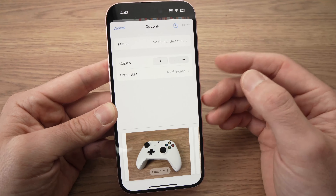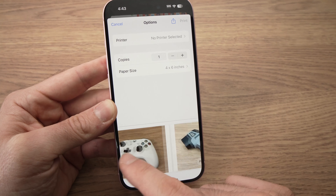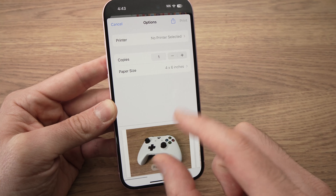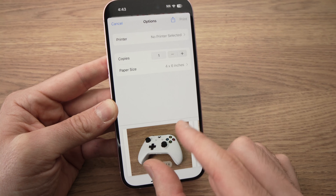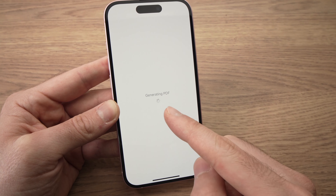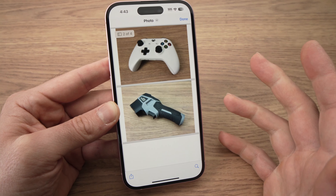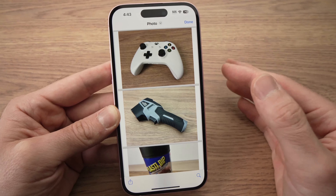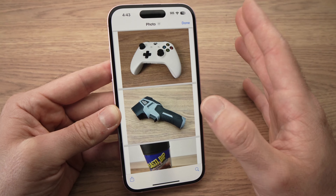Once you're in Print, you're going to see your pictures on the lower portion. All you have to do is pinch on one of the pictures, and it will say generating PDF. You just have to wait. If you have many pictures, like 50 or 100, it may take about 40 seconds, so just be patient.